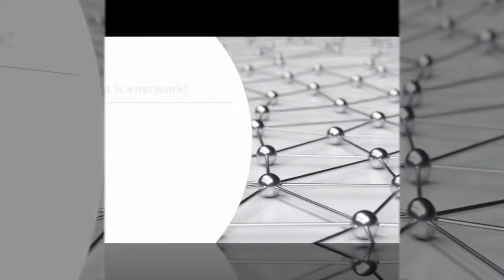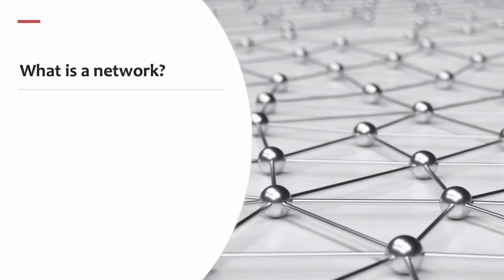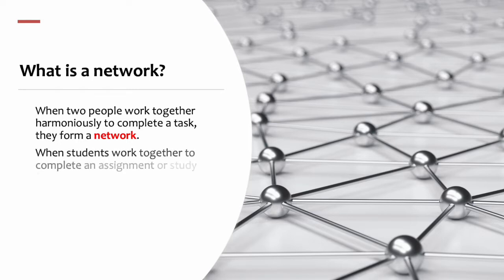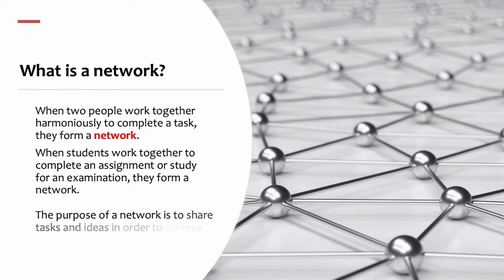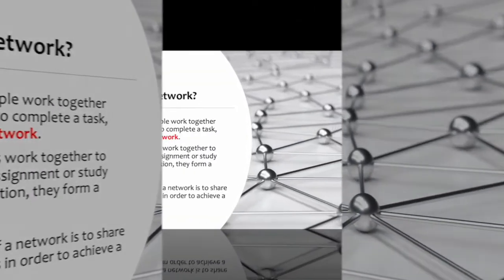Let us explain what is a network. When two people work together harmoniously to complete a task, they form a network. When students work together to complete an assignment or study for an examination, they form a network. The purpose of a network is to share tasks and ideas in order to achieve a set goal.